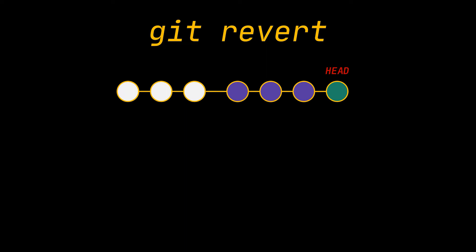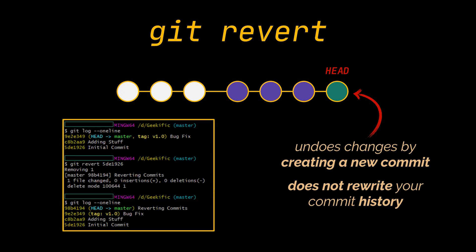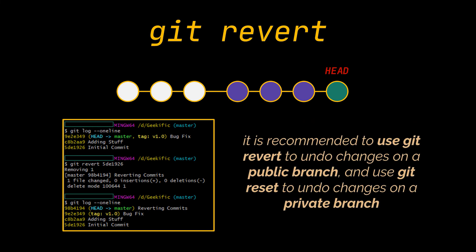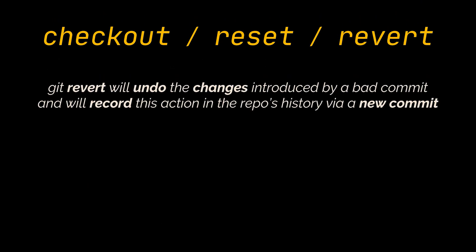However, if the changes you want to remove were already present on the remote repository, then you should make use of the git revert command. Git revert undoes certain changes by creating a new commit. It does not rewrite your commit history. For example, the following command will figure out the changes contained in the given commit, create a new commit undoing those changes, and add the new commit onto the existing project. For this reason, it is recommended to use git revert to undo changes on a public branch and use git reset to undo changes on a private branch.